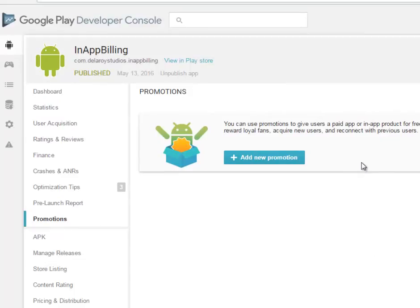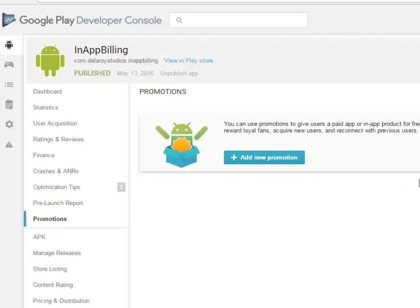You can use promotions to give users a paid app or in-app products for free with a promo code. You can create promotions to reward loyal fans, acquire new users, and reconnect with previous users. You can see how useful and the enormous ways you can use your promo code.